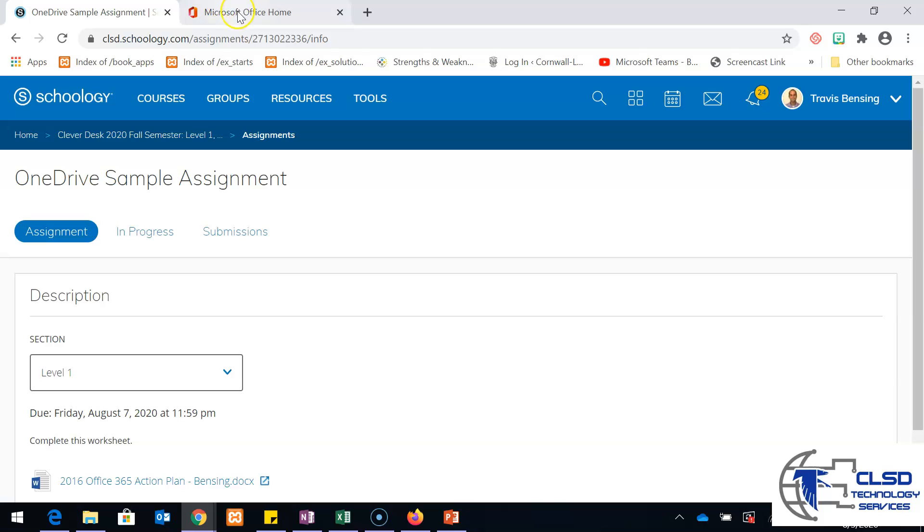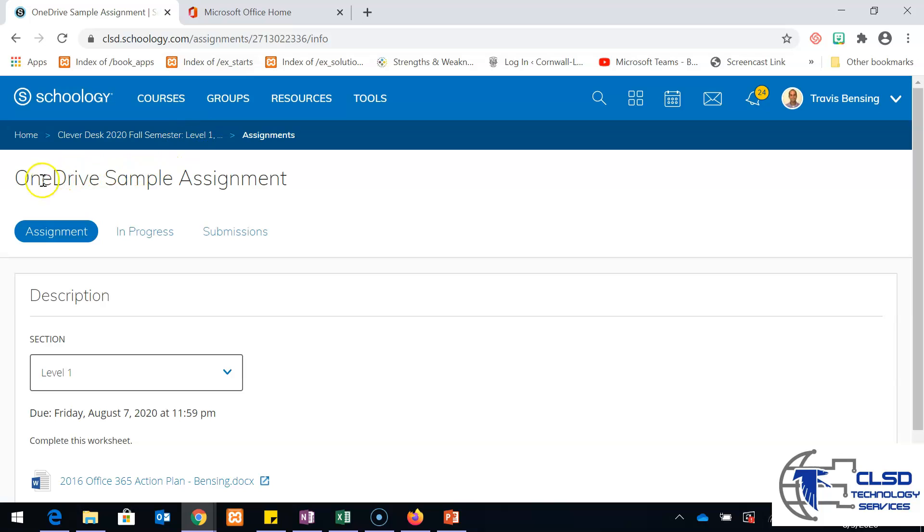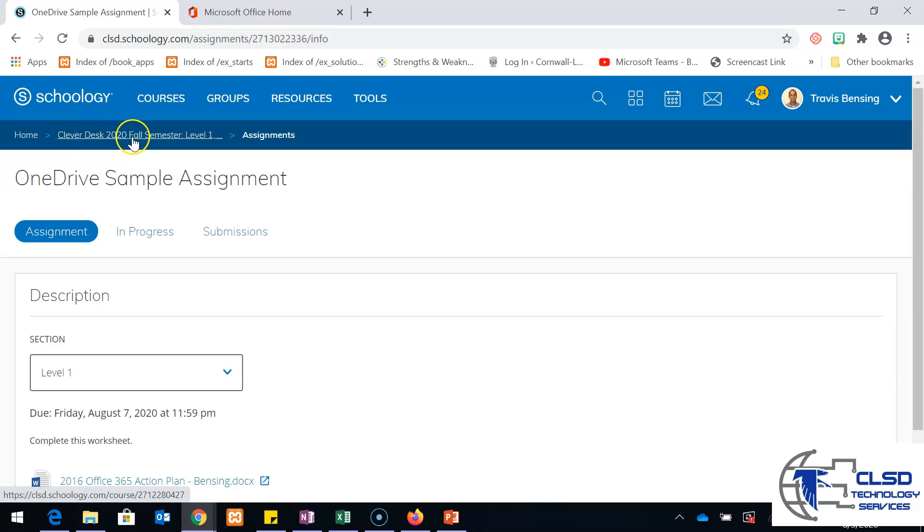If I go into Office 365, I'm going to open up another tab to show what I have here. Before I go, I want to keep in mind that I have this as the OneDrive sample assignment and I have it in my Cleverdesk fall 2020 semester course.